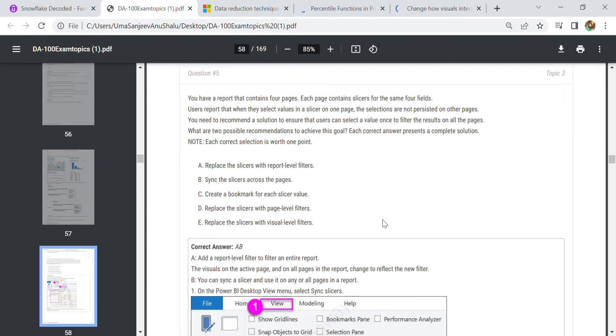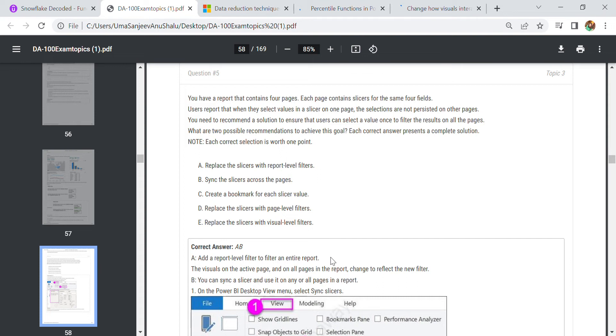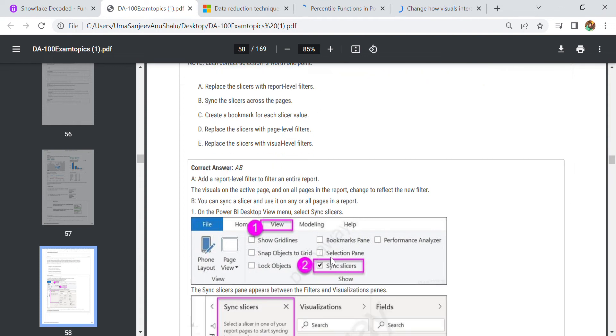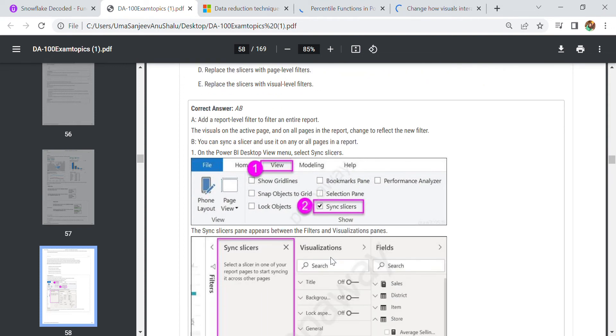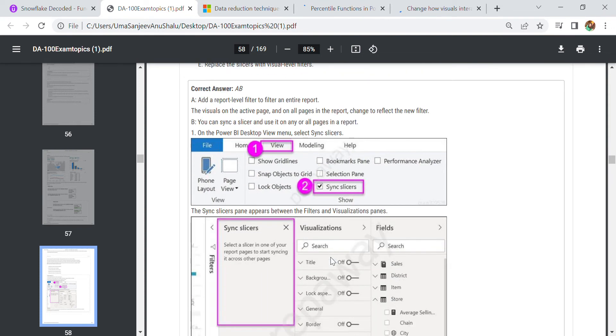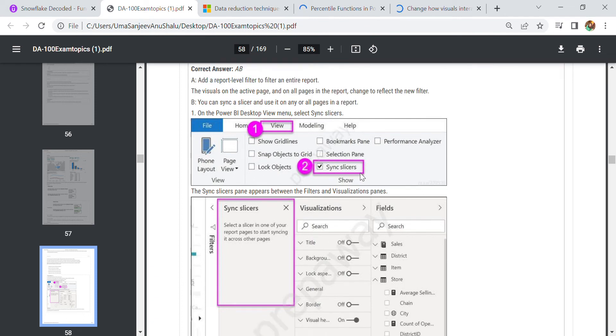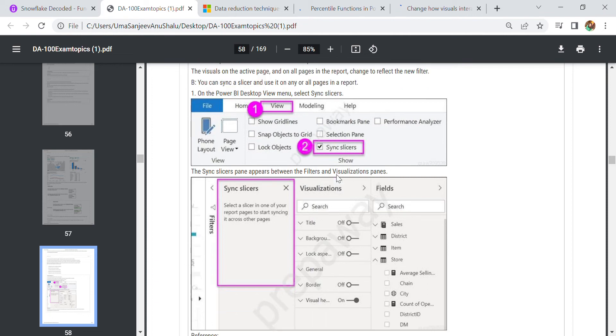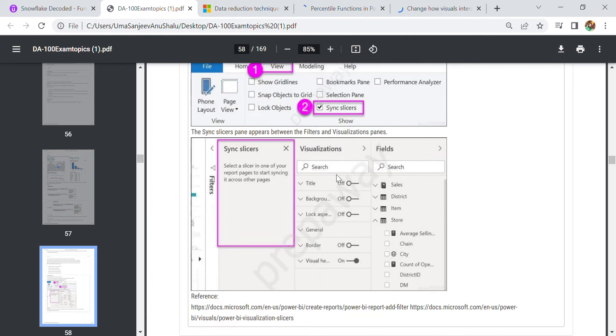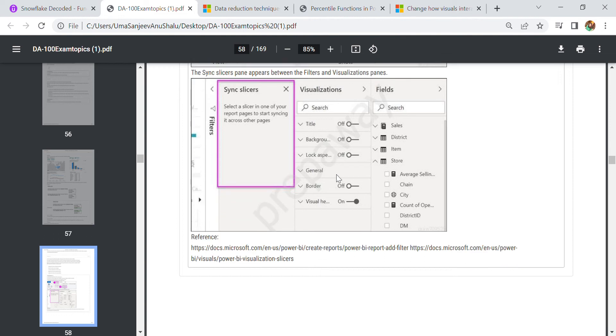For this you need to: one, replace the slicer with report level filters, and second, sync the slicers across the page. This topic is very important for slicer and sync slicer. You need to add a report level filter, and then from View you can select the sync slicer. In sync slicer it is a kind of visualization.